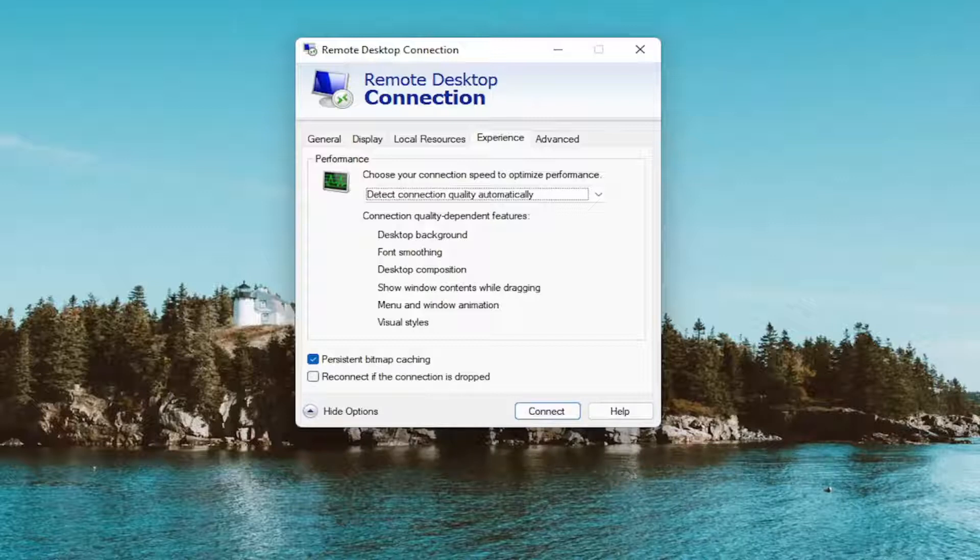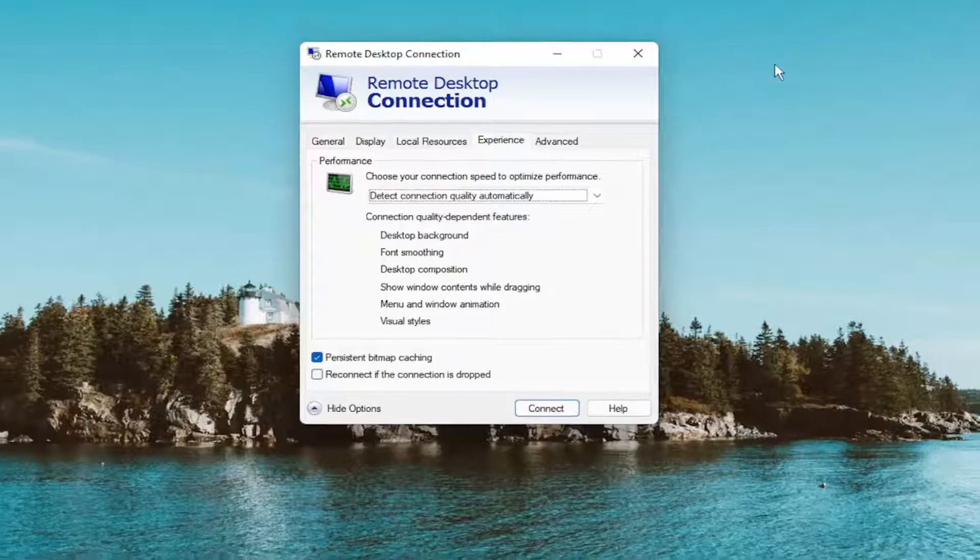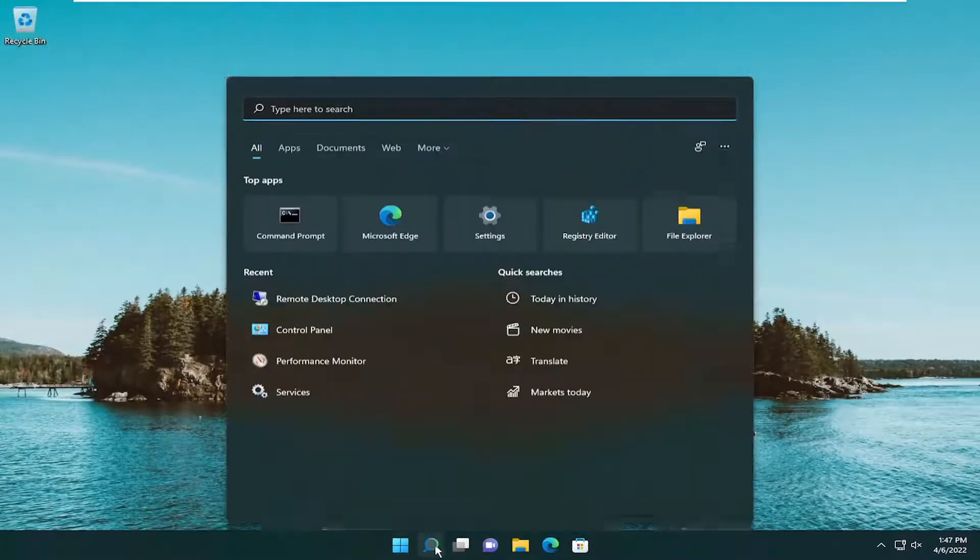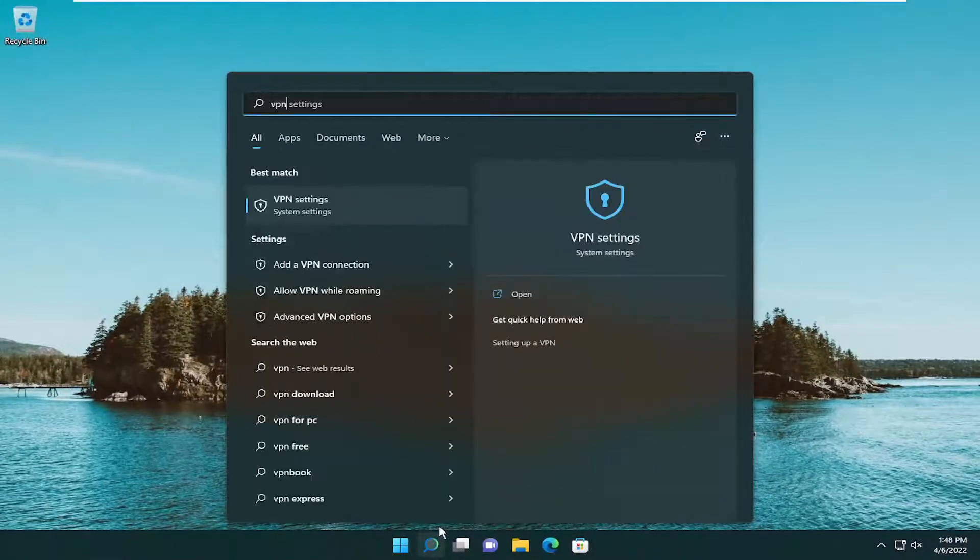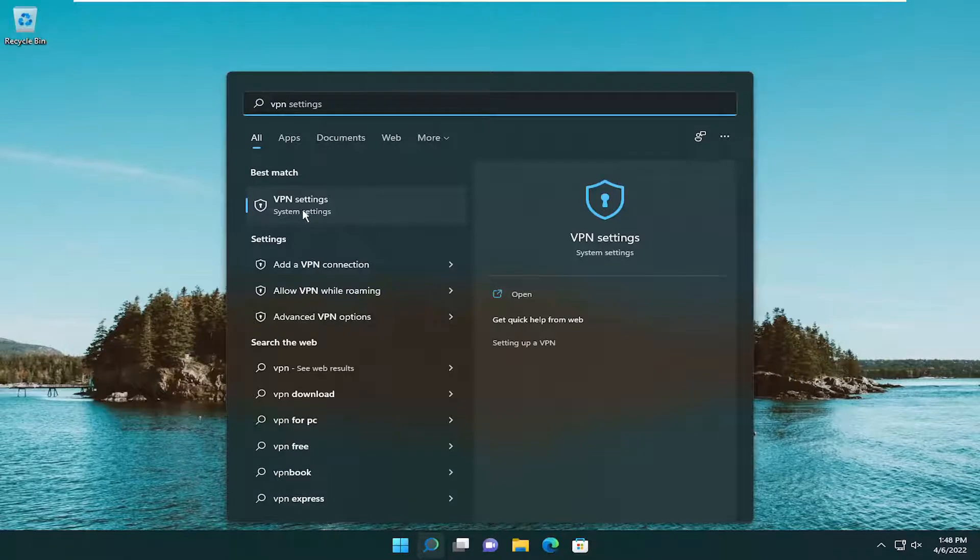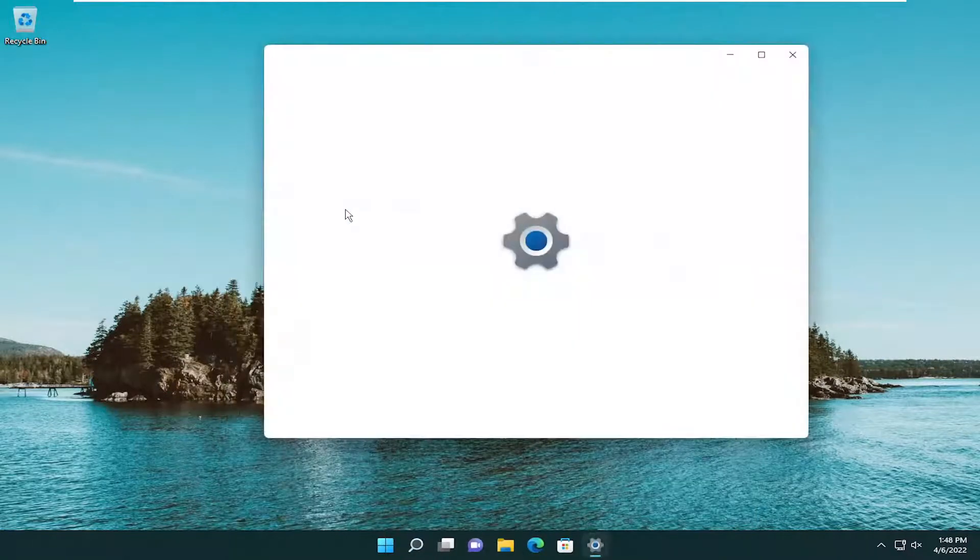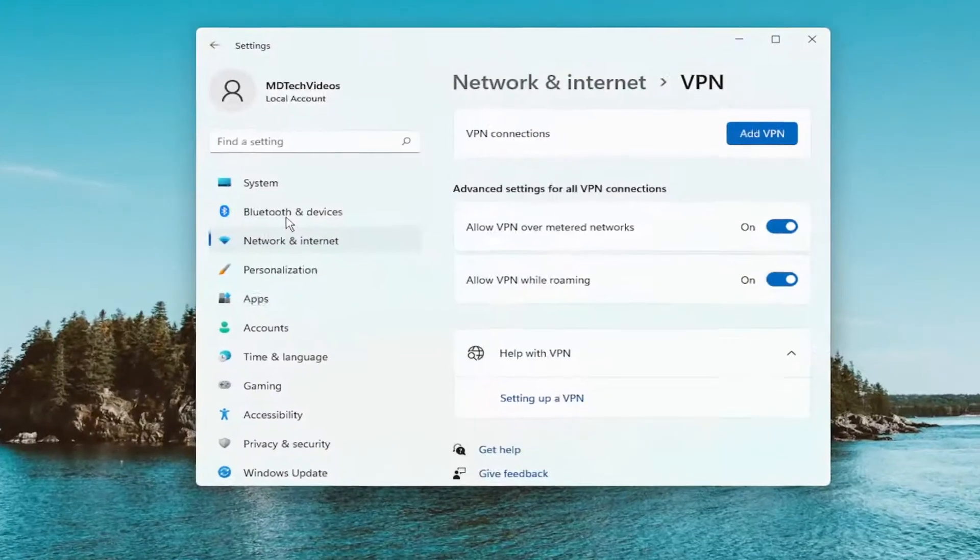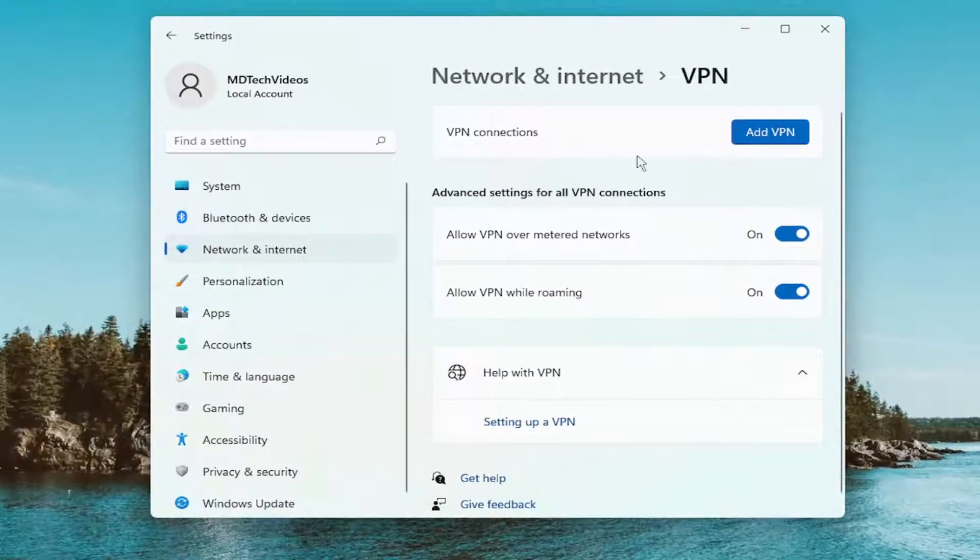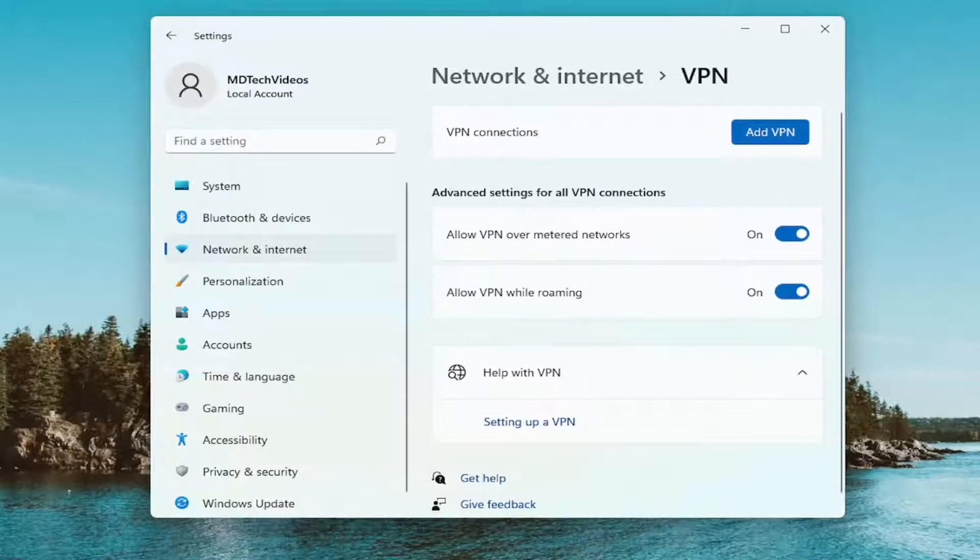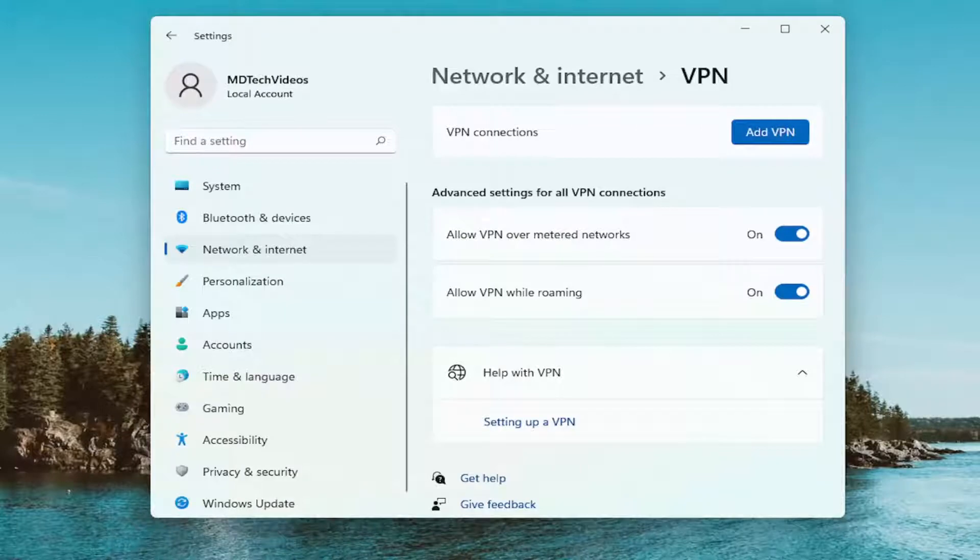You can also attempt to disconnect from any VPN connections as well. If you close out of here, open up the search menu and type in VPN. Best match should come back with VPN settings. Go ahead and open that up. If there are any VPN connections in here, I'd recommend just turning them off or removing them temporarily and then seeing if that resolves the problem as well.